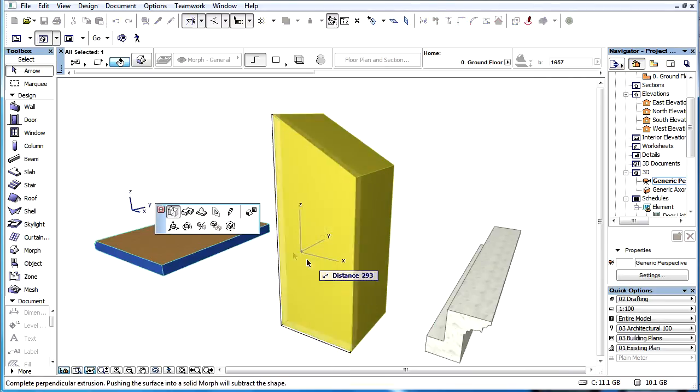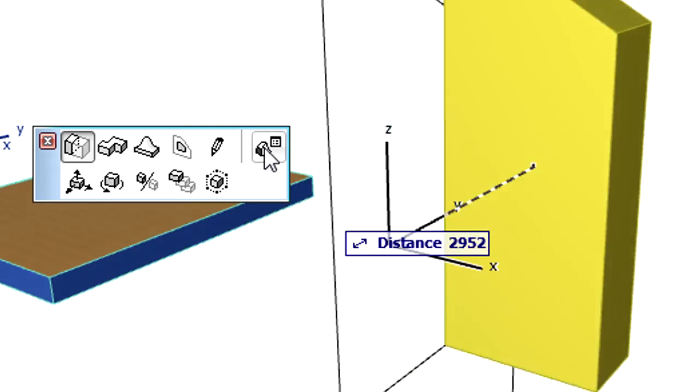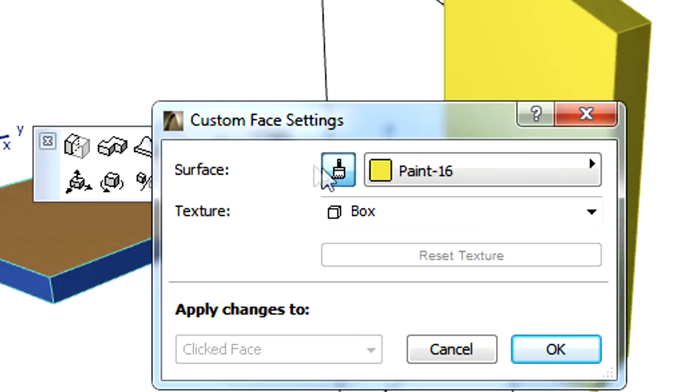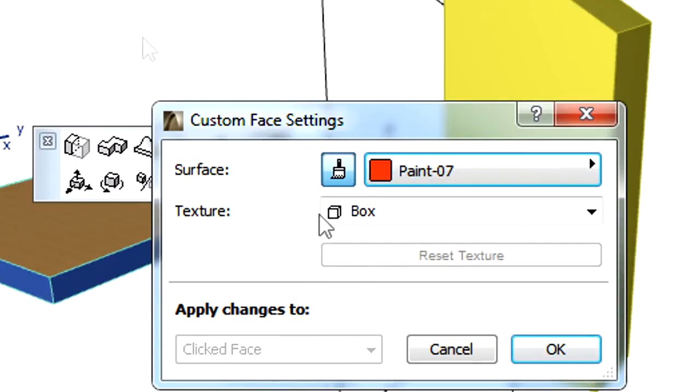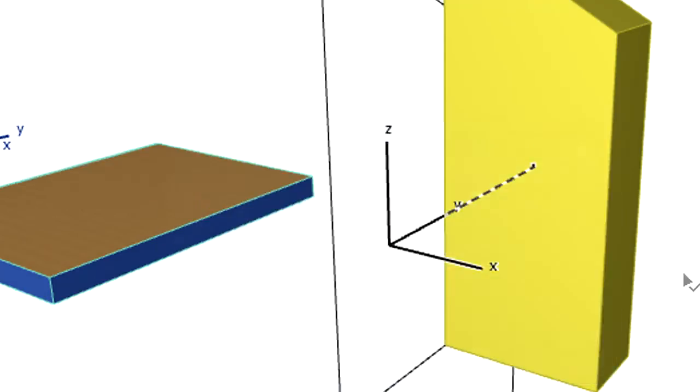This can be overridden using the Custom Face Settings dialog provided by the PET palette. Custom Face Settings may be applied to individual Morph Faces.